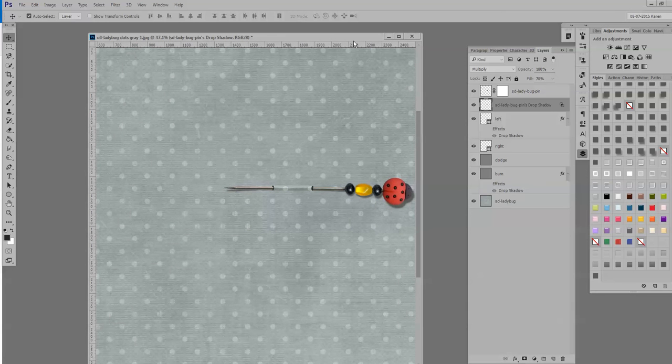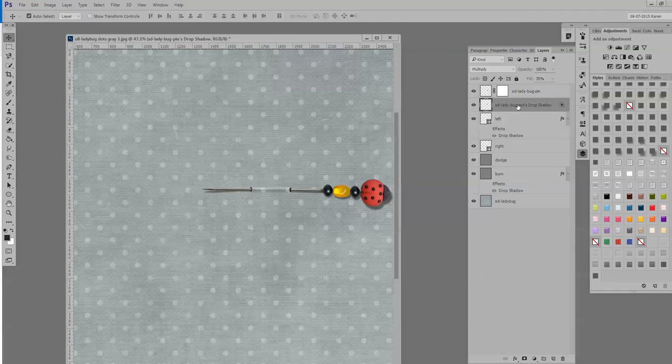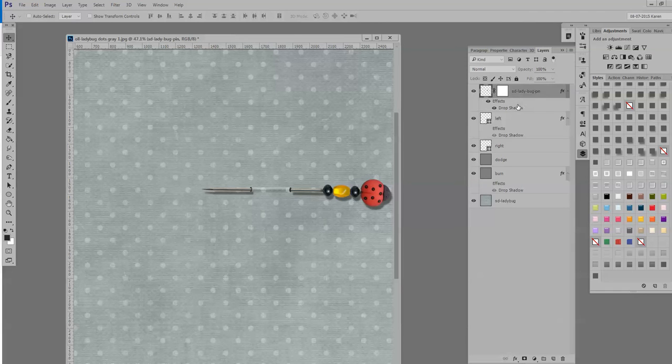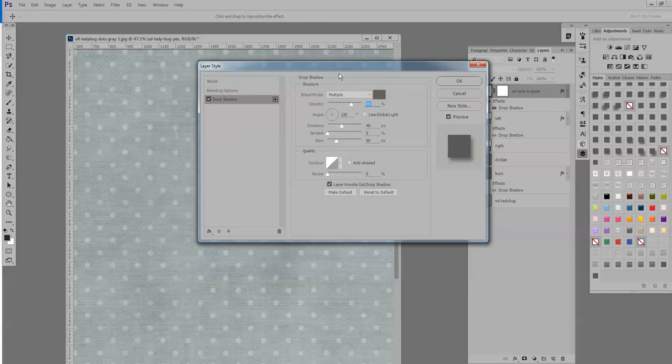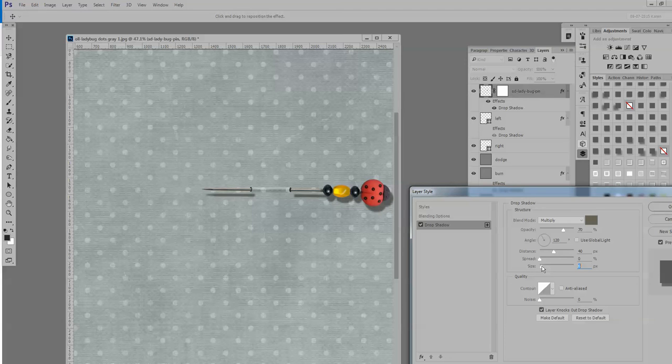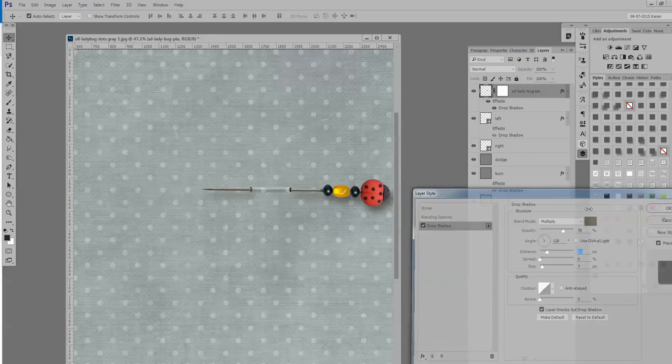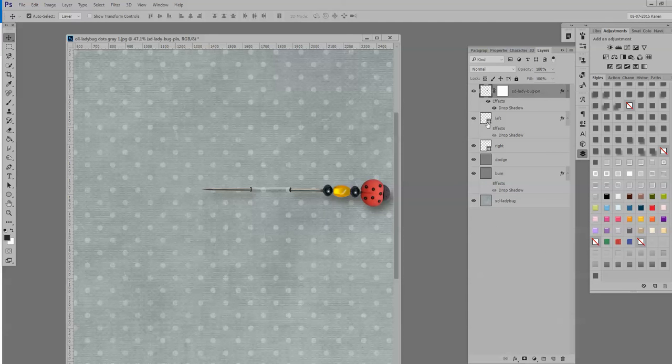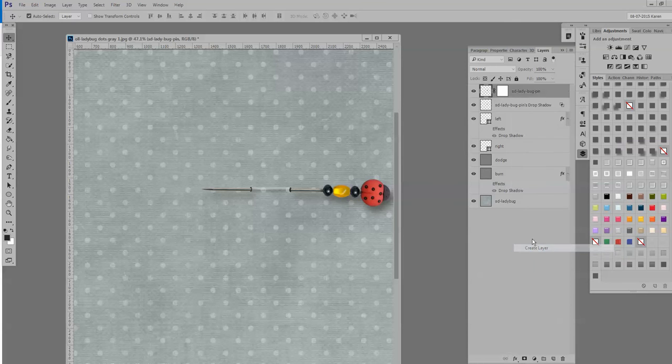Now in Photoshop Elements, what you would need to do is a little different. So let me Control Z that and get back to that drop shadow. Bring it back. Bring it in just a little bit. Actually, I'm still thinking Photoshop. I'm sorry. Let me get rid of that drop shadow. Clear layer style.